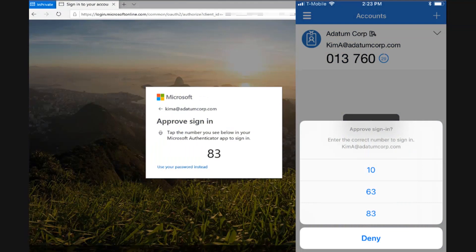Let's say our user wants to sign into their work account to access a company resource, and they have not authenticated just yet. After typing the username on the web page and selecting next, users are presented with a number and are prompted to match that number on their mobile device. If successful, they will be granted access instead of having to use their password.